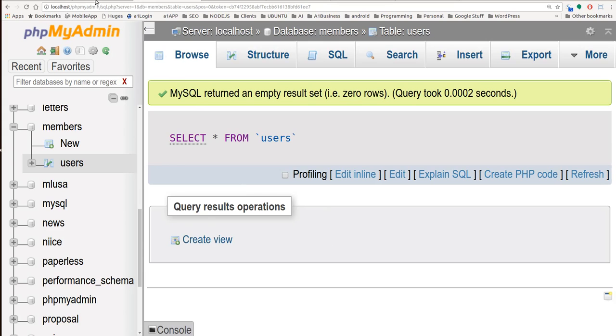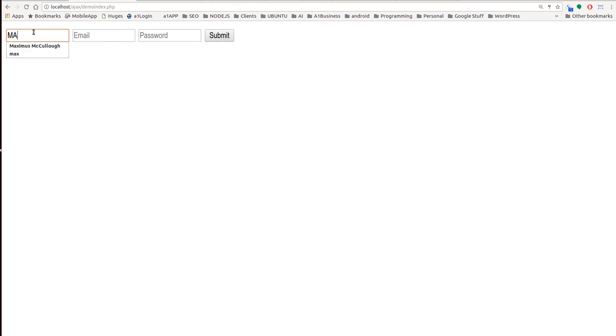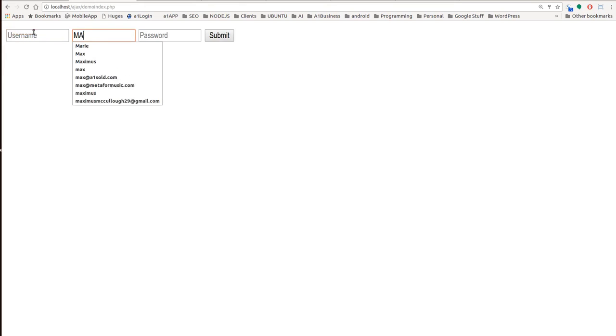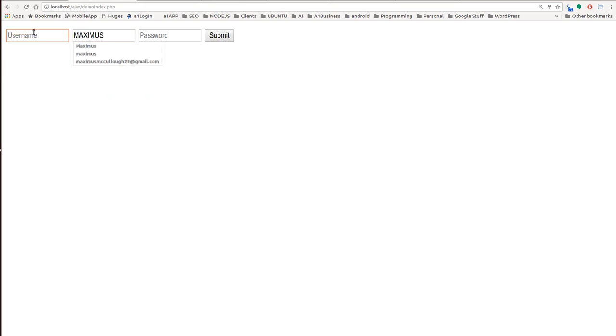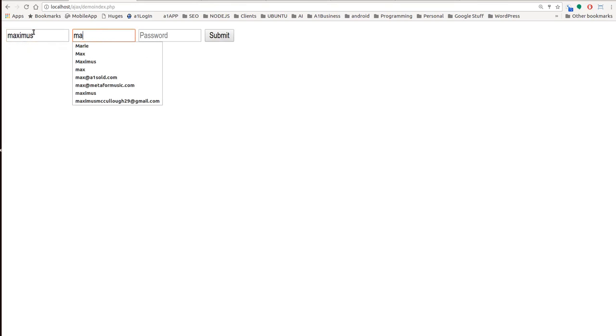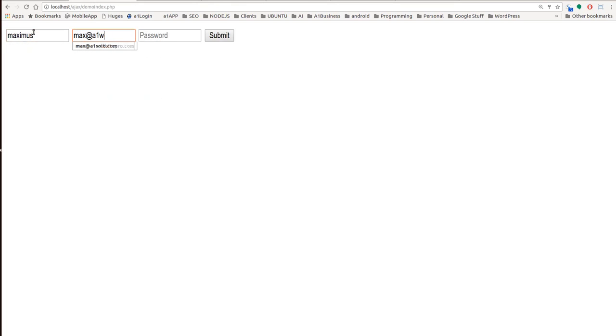Maximus username of Maximus in here and let's put an email of max at a1websitepro.com and then we'll put a password of just pass. I'll submit that to the database.